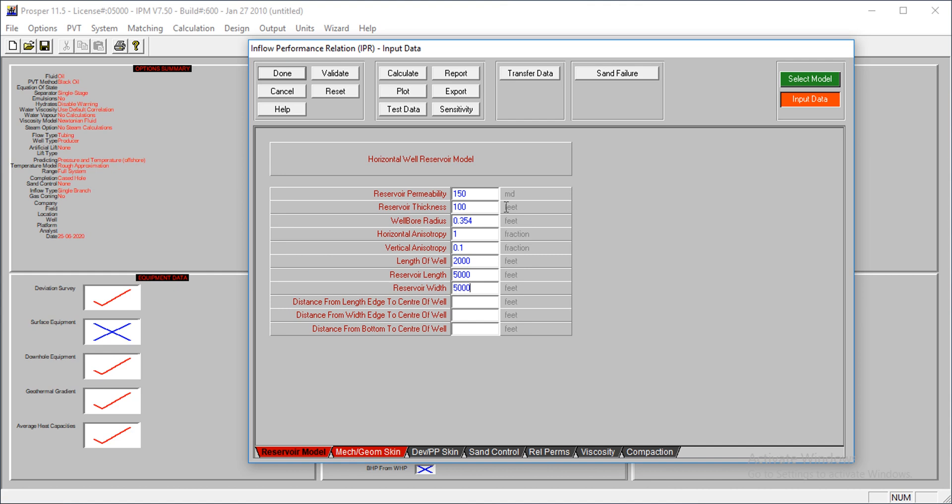The length of the well is 2,000 feet. The reservoir length is 5,000 feet and reservoir width is 5,000 feet. This is actually a square reservoir. Distance from center to edge should be half of that, since it's a square reservoir - 2,500 feet. Distance here is also 2,500 feet.